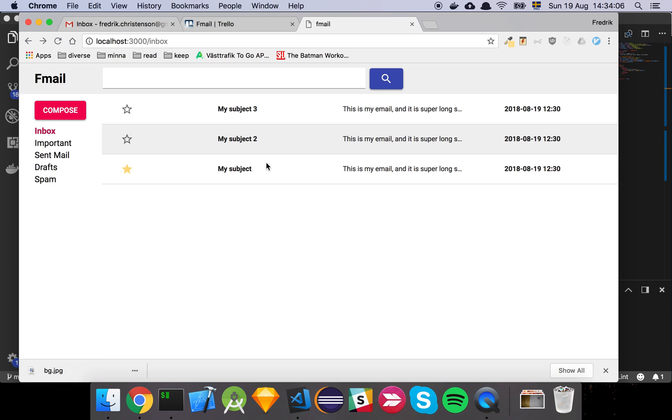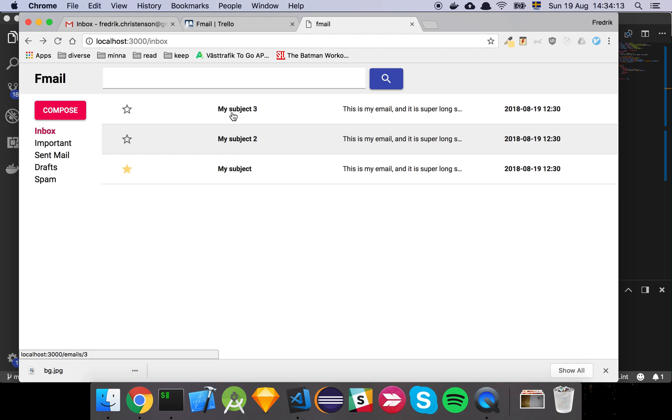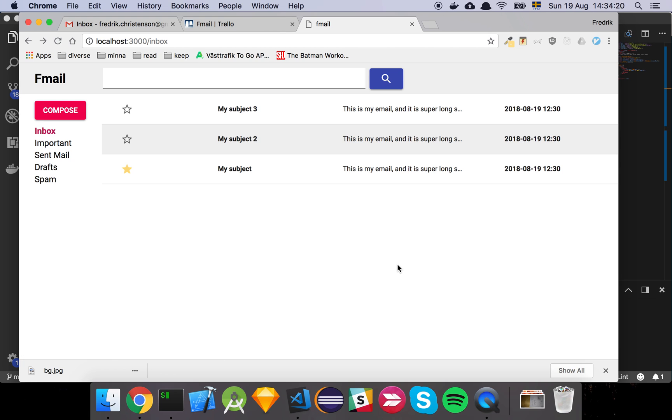is to be able to mark something as important because otherwise nothing's going to be under this tab. Then we have some subject and a snippet from what's actually in the email itself and the date, and that's about it really.